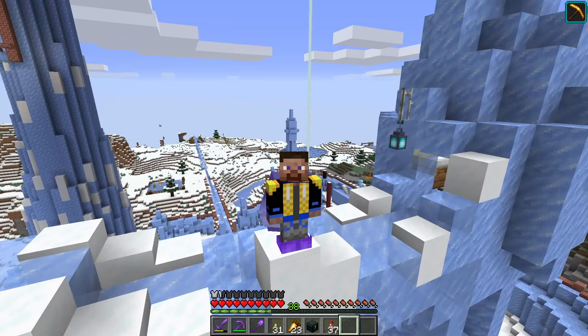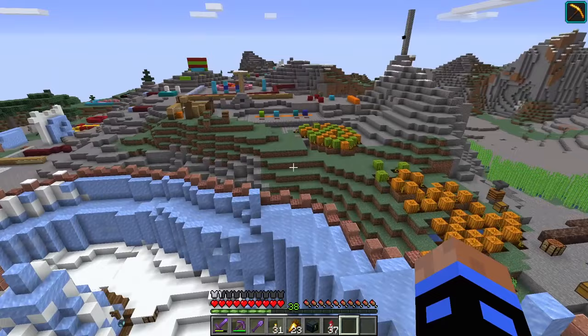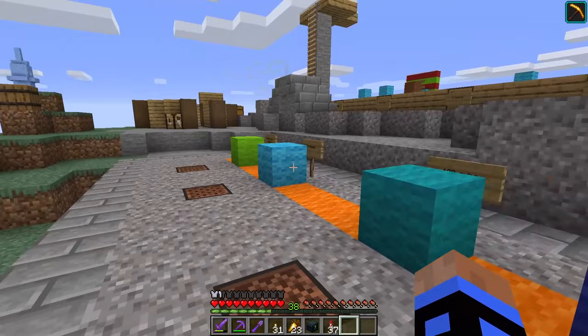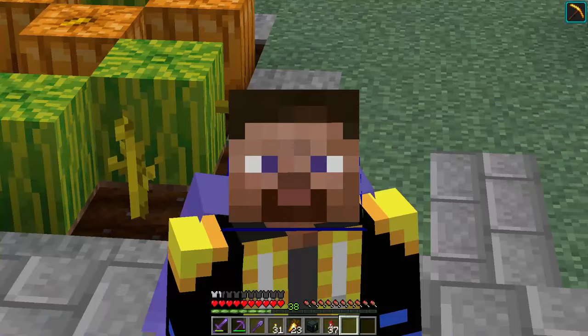Yes, I really did give a presentation in Minecraft for one of my school projects, and I was very proud of it. It's not required that you have a PowerPoint. If you guys remember the last episode, we built this little thing here, but I didn't tell you what it's all about, because this story needs a little bit of background.